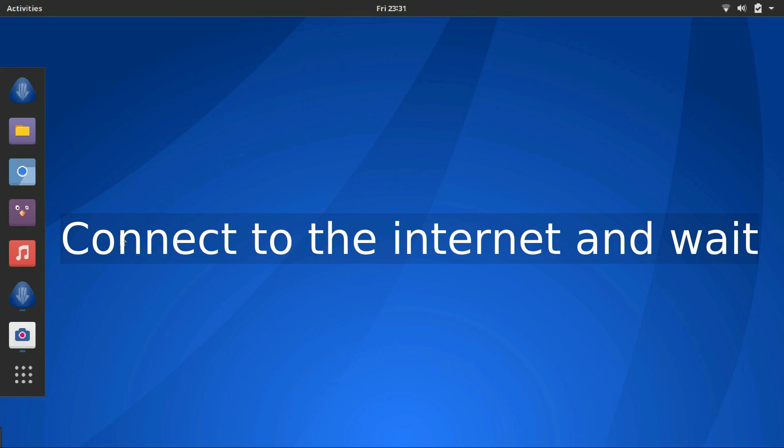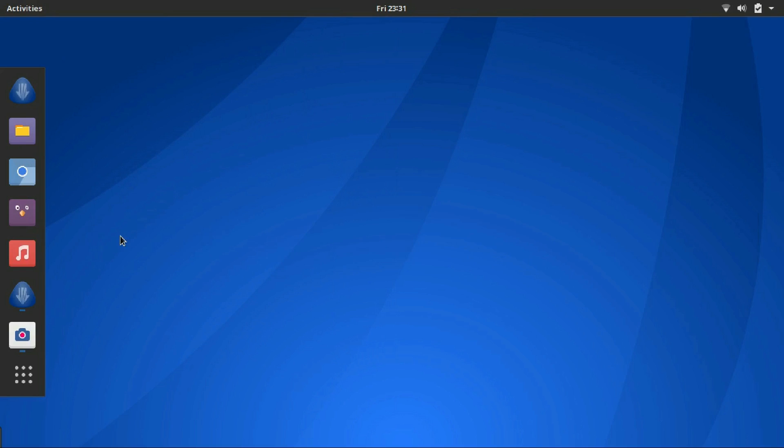Once the internet is connected, you just wait. What happens here is Antergos connects to the server and checks for updates on the installer. This is mandatory.